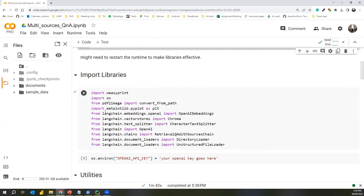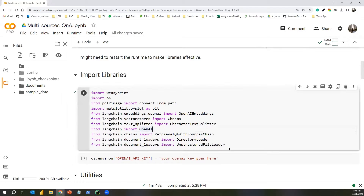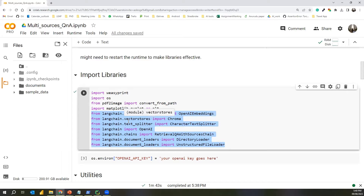After installing the libraries, we need to import them. Some libraries are supportive and don't need to be explicitly imported, but they need to be present in your runtime. We also need to import the various chains, vector stores, splitters, and document loaders from LangChain.